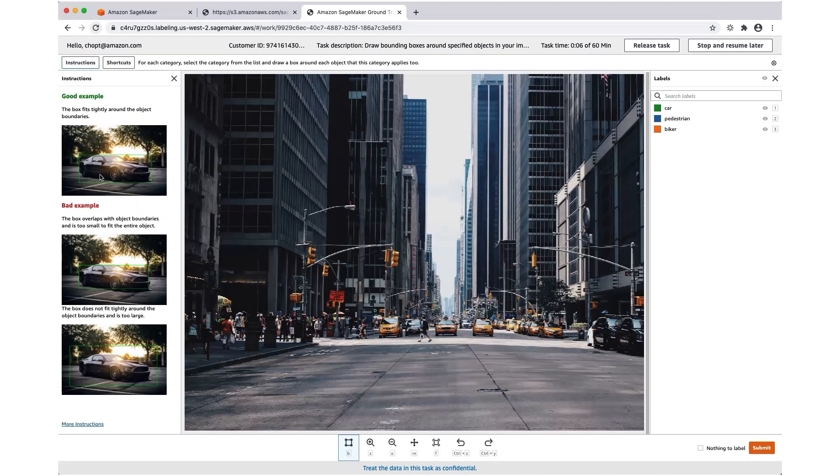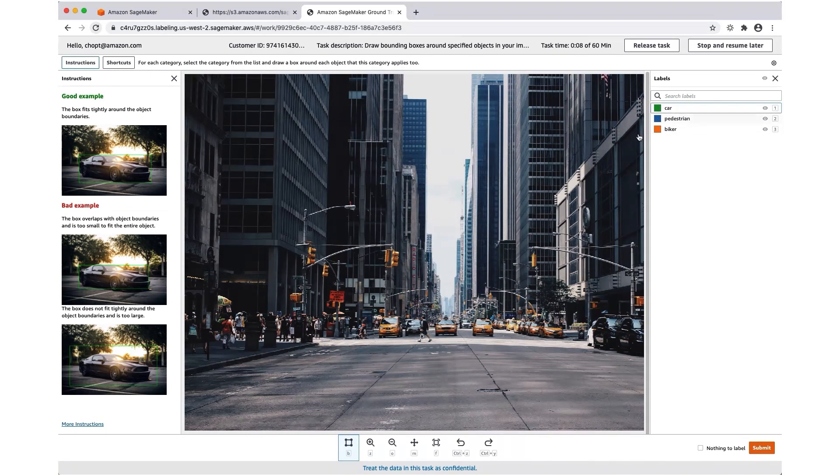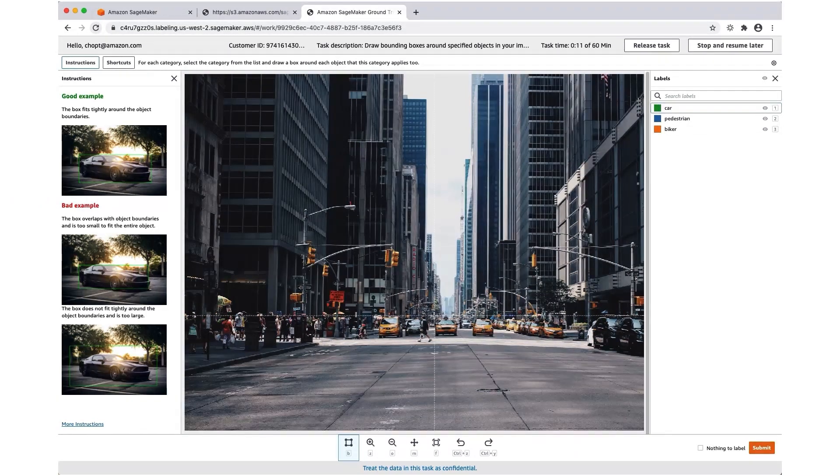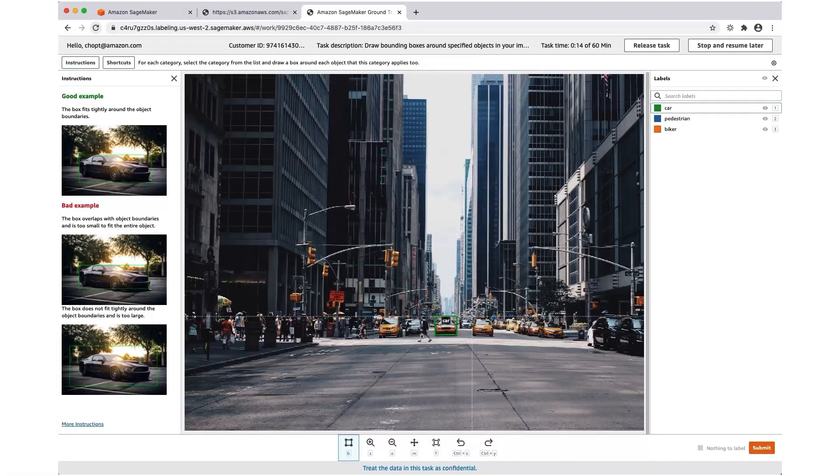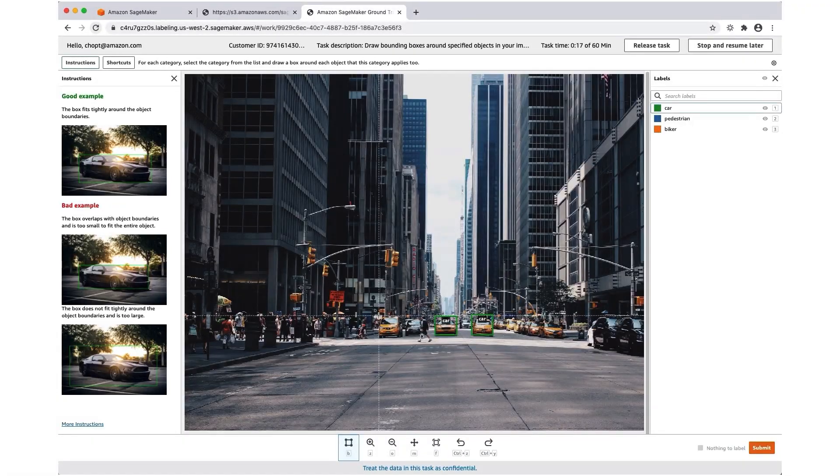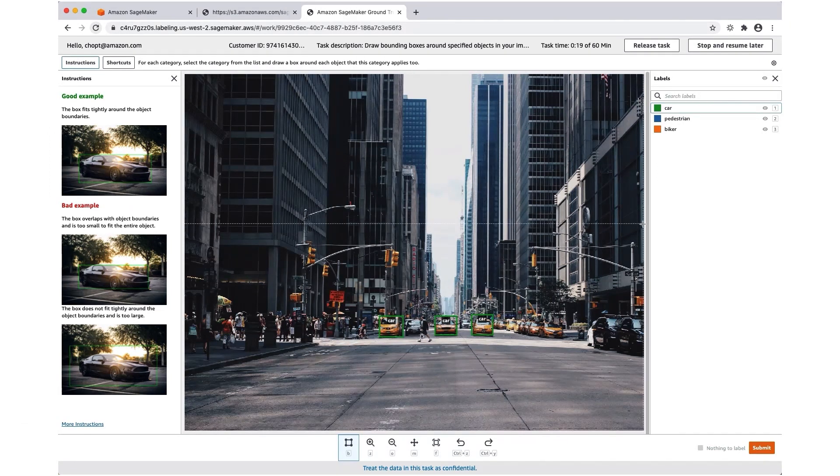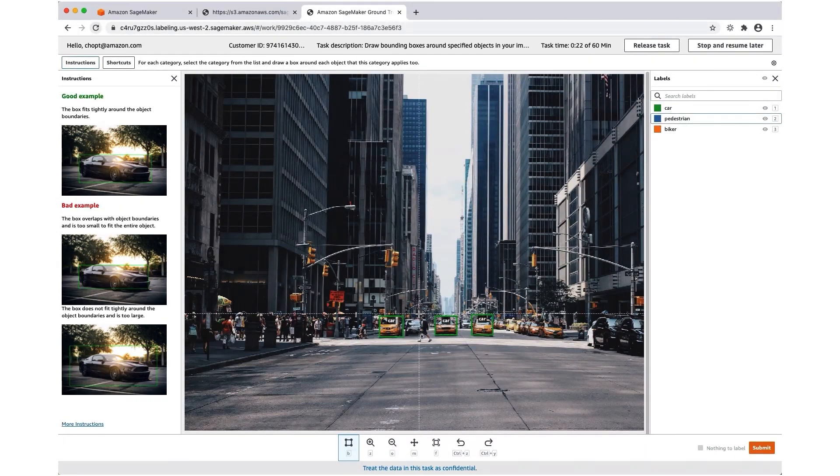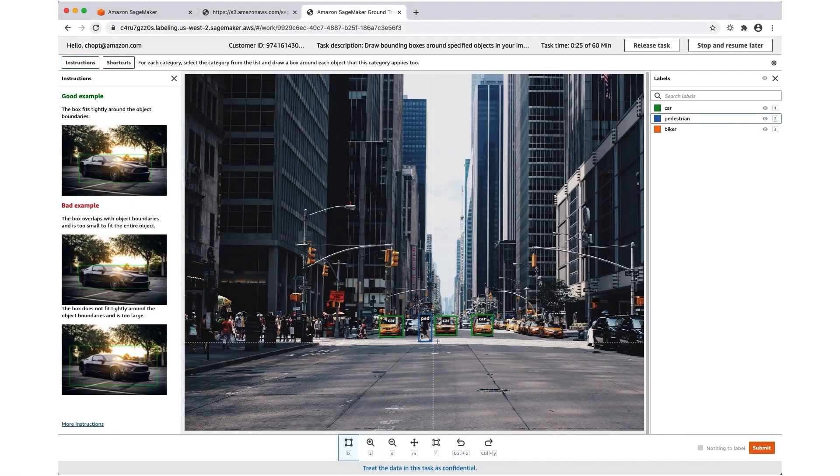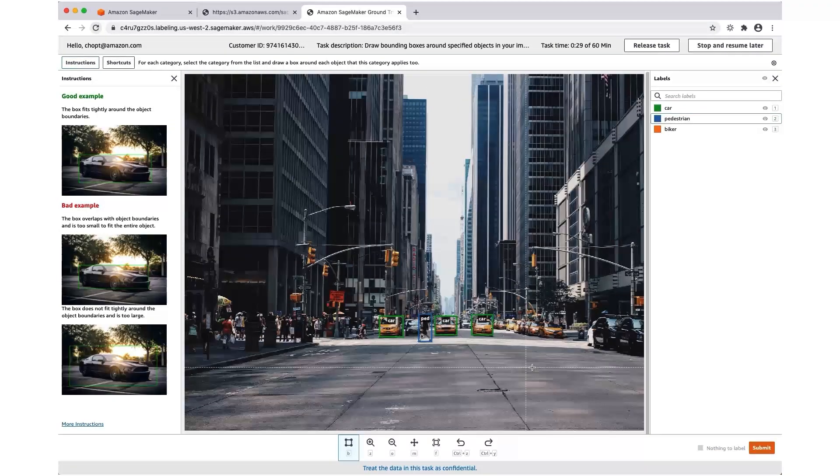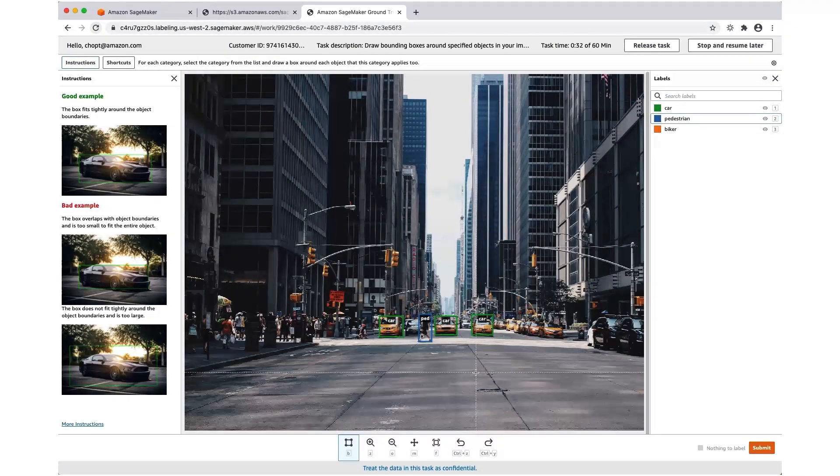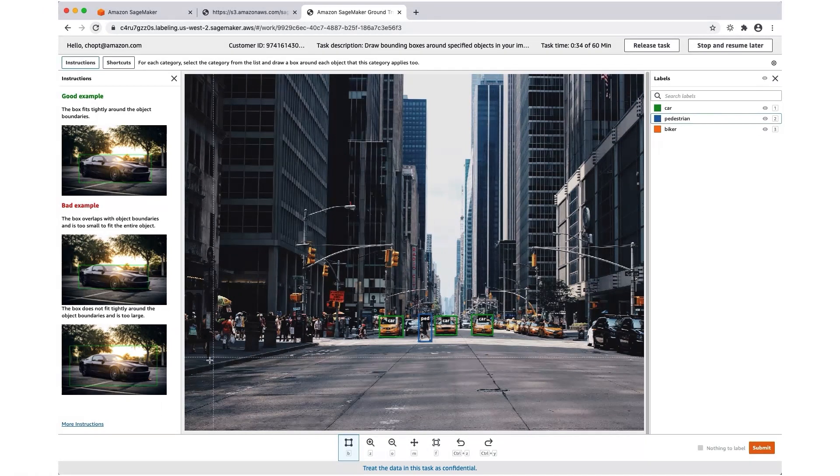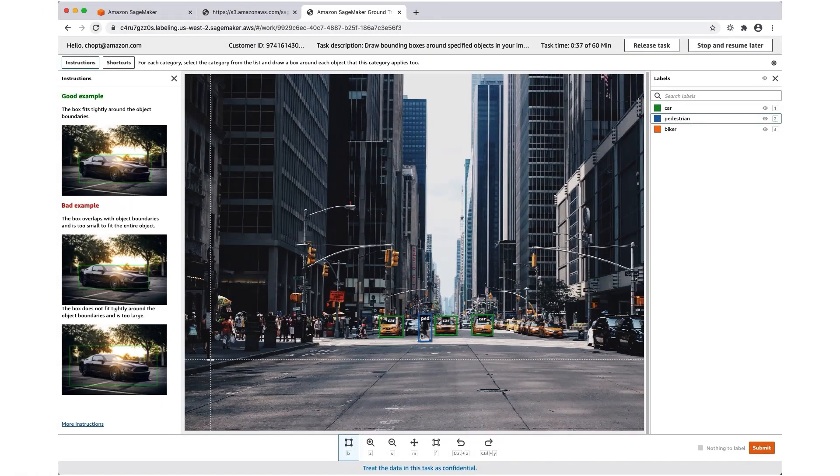Here I'll see the labeling task show up. Here are the instructions. Just like we did with the worker UI preview, I can start labeling the objects. I'm not going to label them all, but you would ideally tell the worker what you want labeled. If you want to make sure that they, for example, don't label the pedestrians on the sidewalk, you would want to specify that in your instructions.